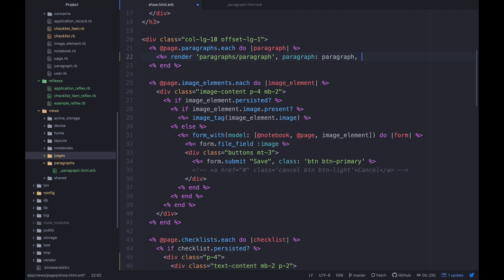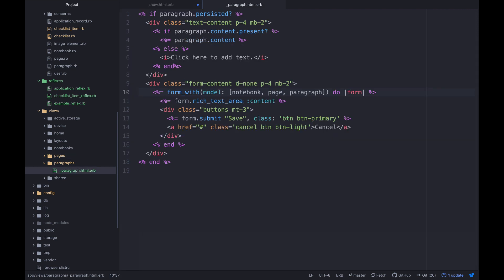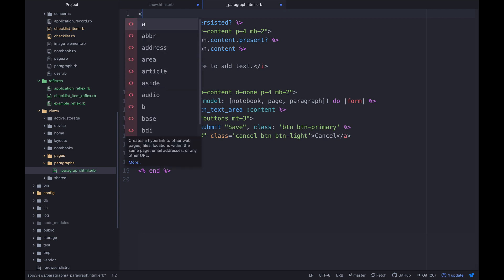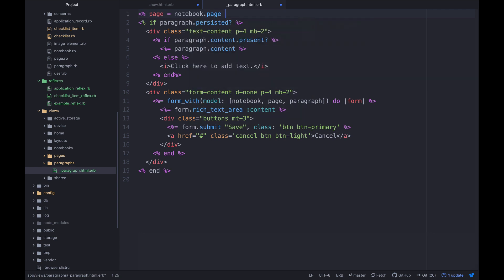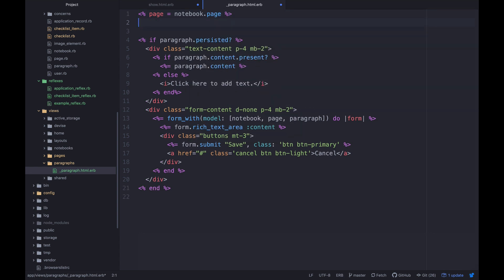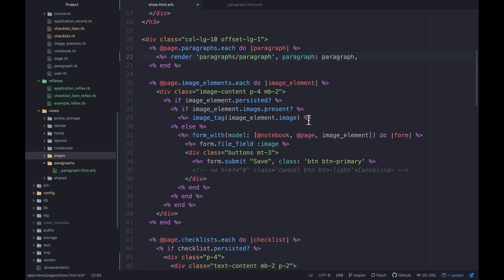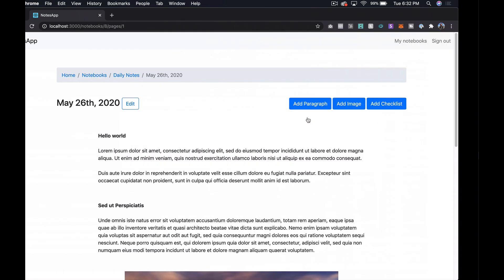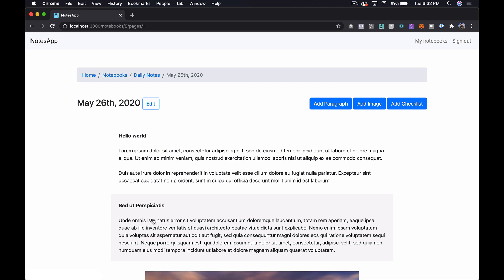Let me think about this — we could put `page = notebook.page` up here, but actually it'll be cleaner to set `page` to `paragraph.page` so it's derived from the paragraph itself. I'm doing a performance-focused project right now so I'm hyper-aware of these things, but I think this will be cleaner. We can then drop `notebook` and `page` from the locals. Let's refresh and see if it works — it looks like it works exactly how it did before.